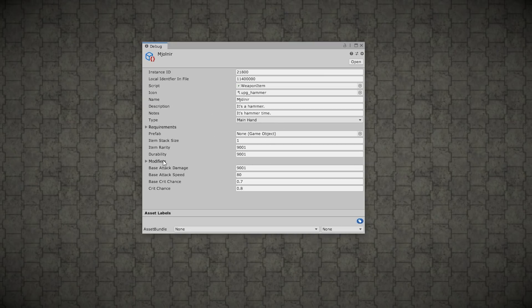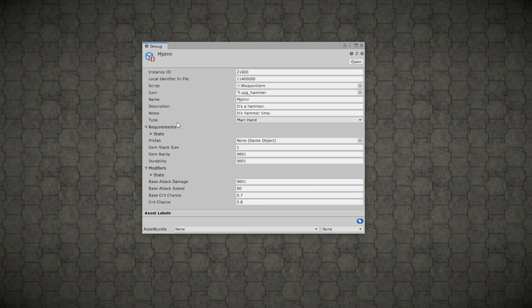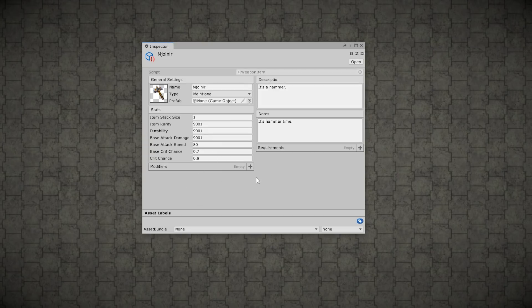So this is just a bunch of fields, a bunch of tabs, a bunch of things. Whereas over here, we've got some really nice, really nicely organized. So all the stats, modifiers, the icon, and so on.